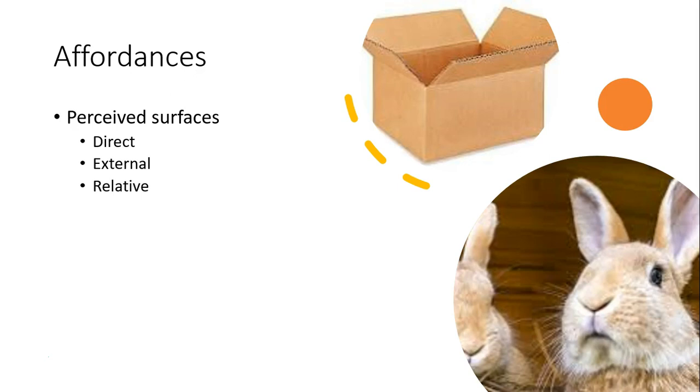So when I see the couch, it affords sitting. When I see the stove, it affords cooking. When I see a glass, it affords drinking. These values and meanings, according to Gibson, are direct.